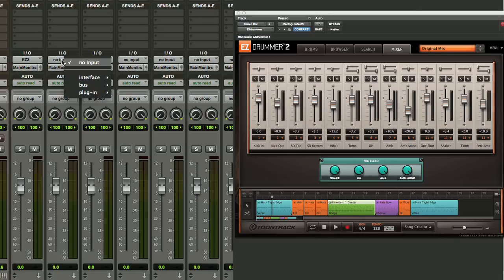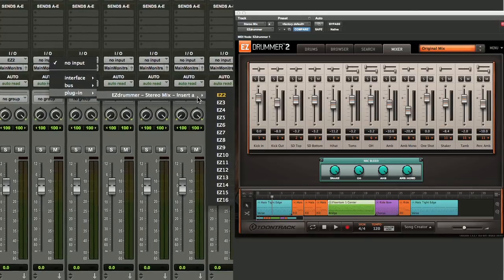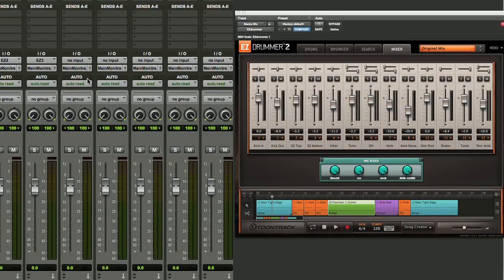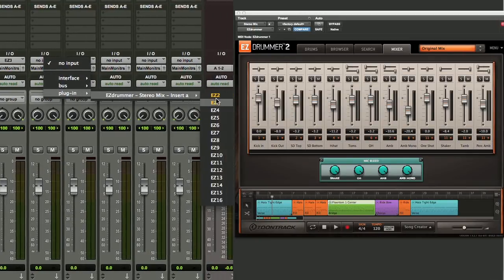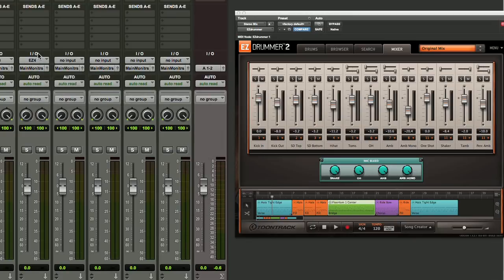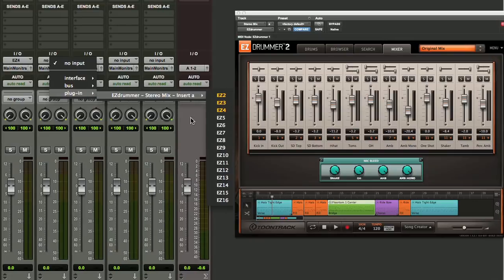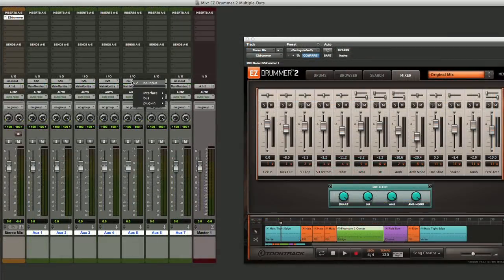We'll go to EZ Drummer 3, that will be our snare bottom mic. EZ Drummer 4 is going to be our hi-hat. 5 will be our toms. 6 will be our overheads.